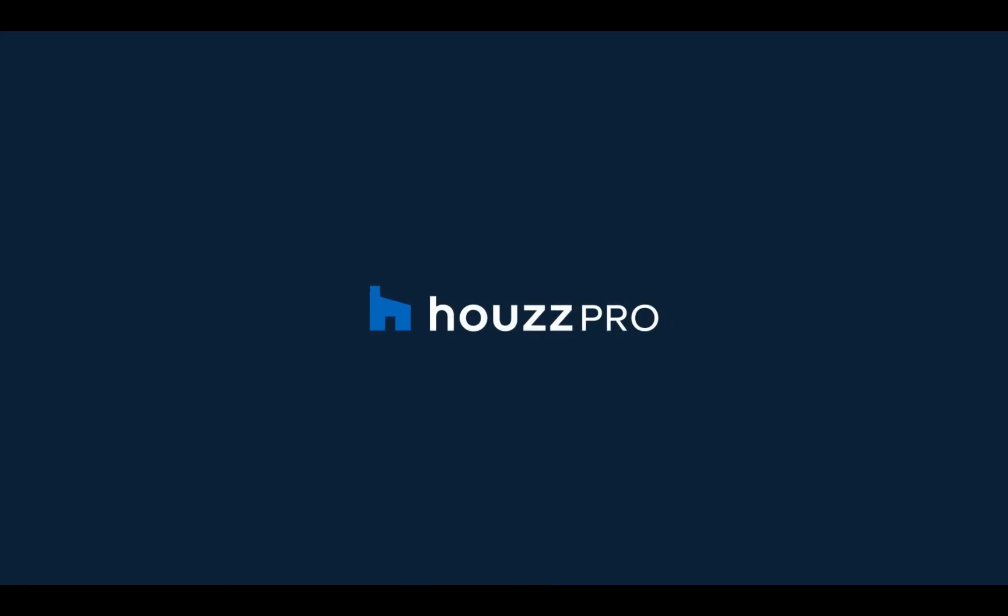For a better understanding of your business financials, use the Houzz Pro Payments Report. To learn more, watch our other videos on Houzz Pro Reports. Thank you for watching!